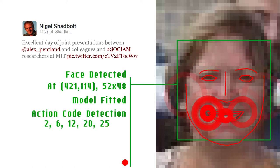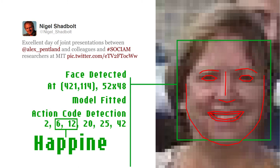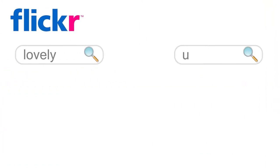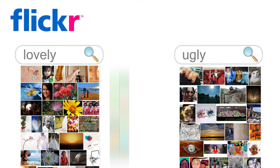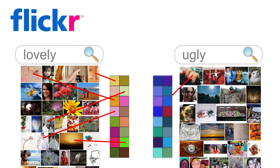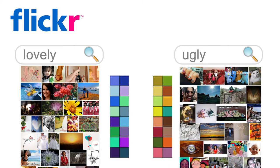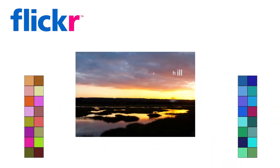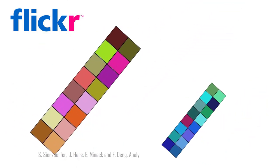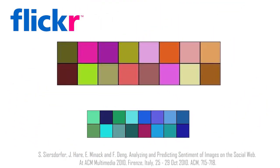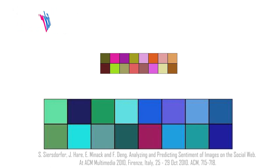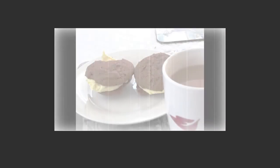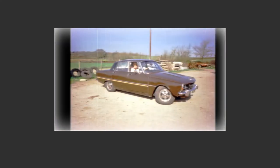Another way is to classify an image's sentiment based on its overall appearance. If you take positive and negative images from the web and correlate features within them — such as their global color distributions — you end up with an average image against which you can classify new images. Experiments have shown positive images to have warm bright colors and negative images to have dark cold colors.